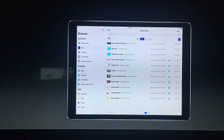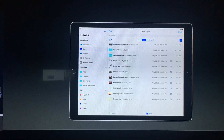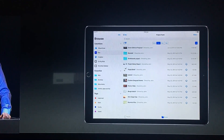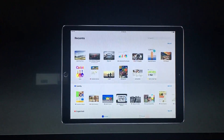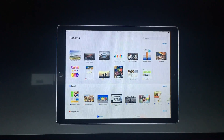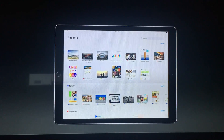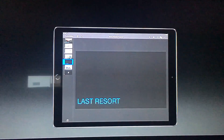When I go into the recent view from the tab at the bottom, I get a view across everything, including that one inside Box. I'm going to tap into that Keynote presentation.